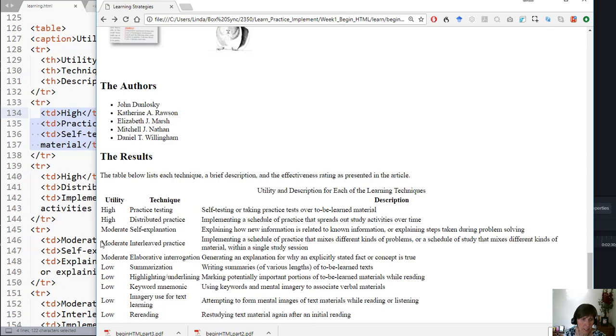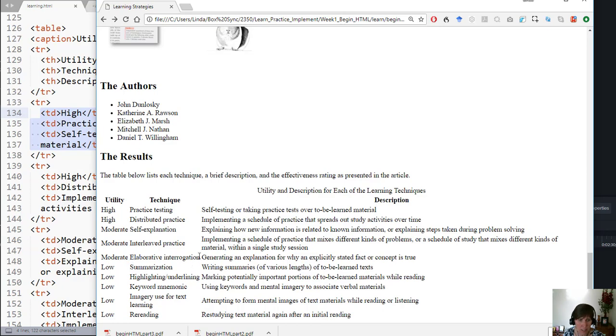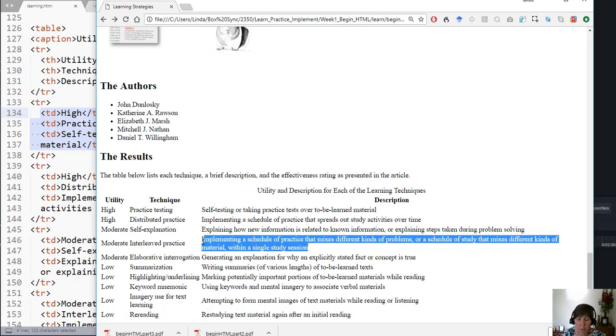The other thing is that the cells are as big as the biggest item. Here, moderate is the biggest word in the first cell, so we see that the width of that first column is as big as moderate. Over here, highlighting slash underlining or elaborative interrogation is the biggest, so that's how big that column is. And then over here, notice that this actually wraps because it's so long it would go off the page. So then it wraps that longest one.